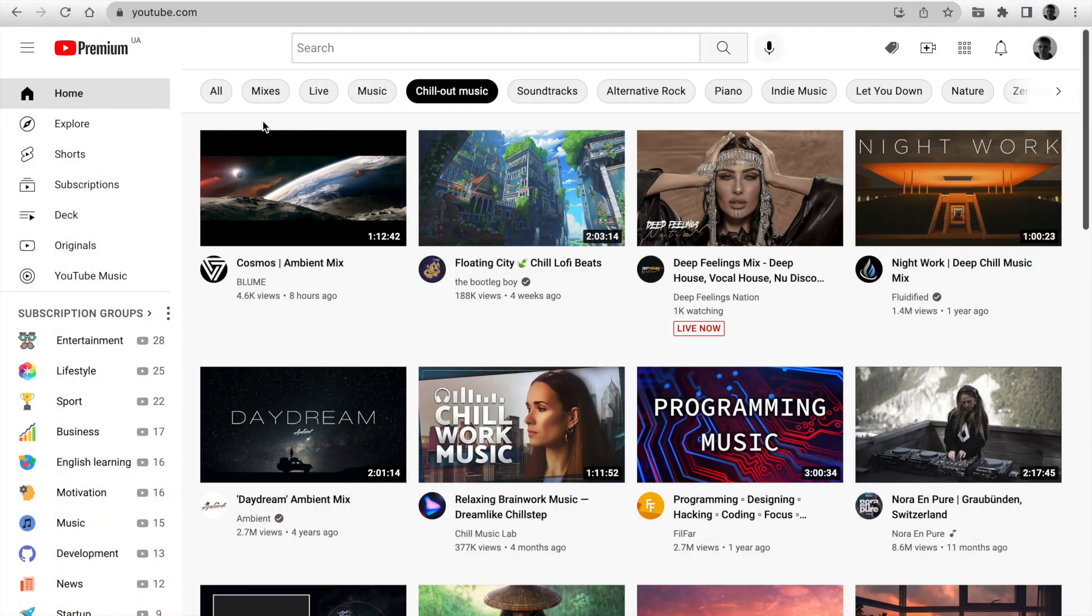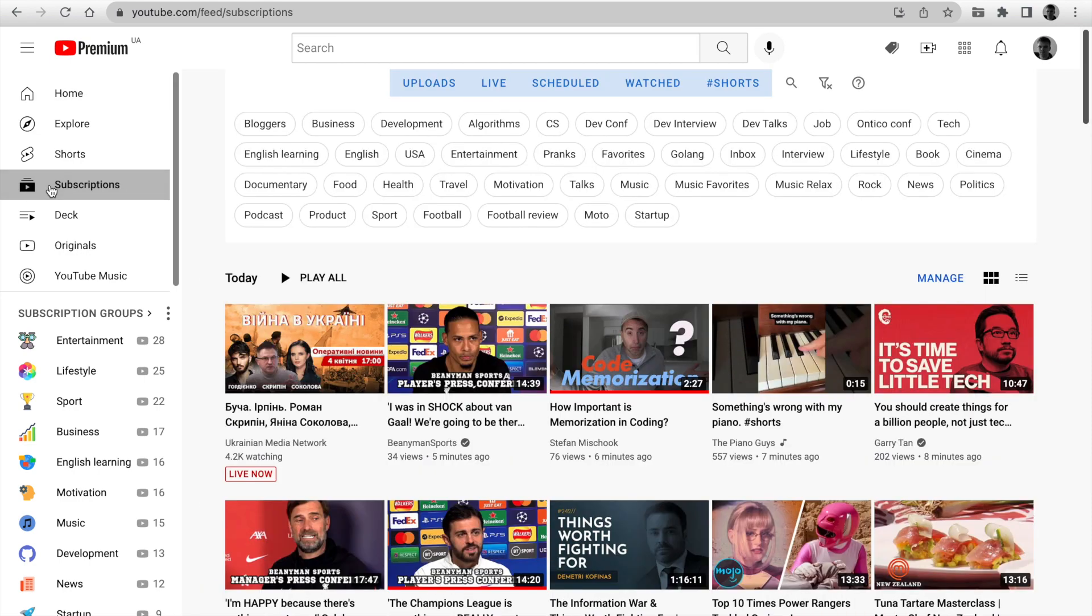Next, I'm going to show you new subscriptions filters on PocketTube. Open Subscriptions in the left sidebar. You see new filters here.